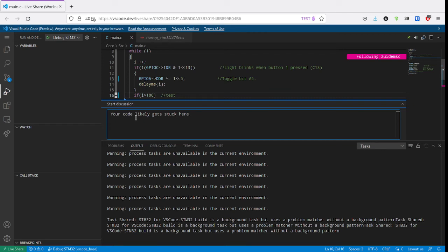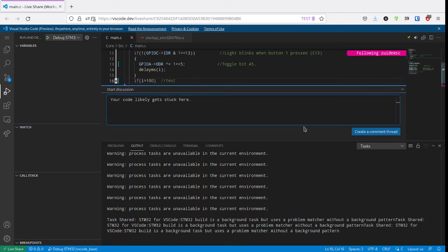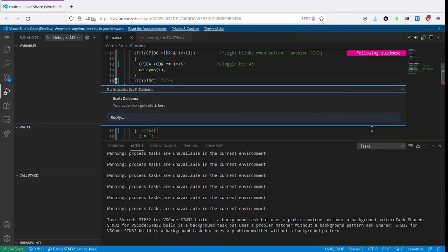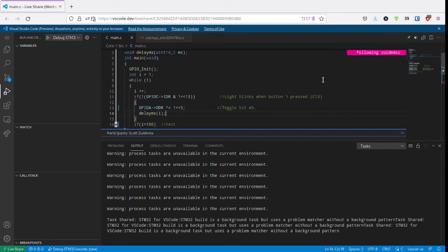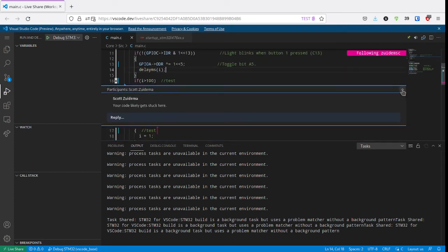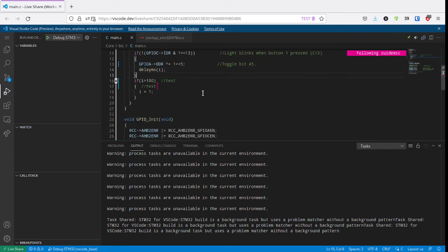So you can add something like, hey, your code gets stuck here. Add that comment. It's in there. You can minimize that. So it's there, but it shows up as a little icon. On the other side, you will see the same thing.